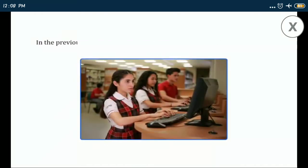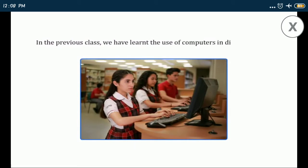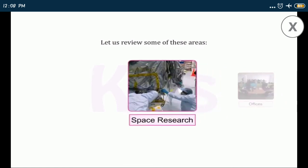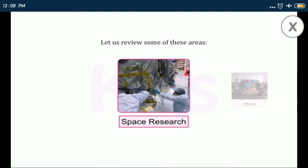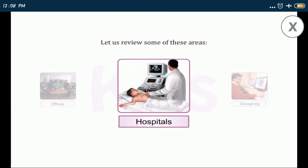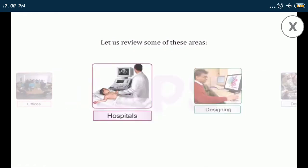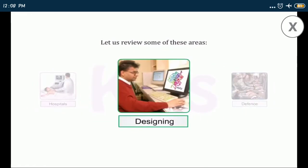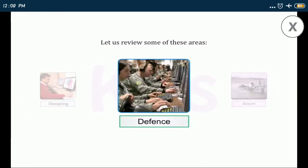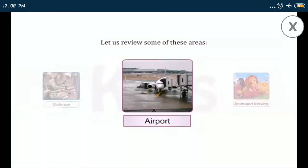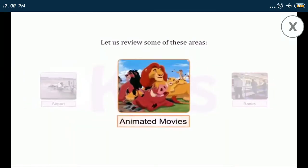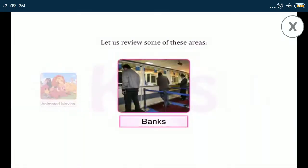In the previous class we have learned the use of computers in different fields. Let us review some of these areas: space research, offices, hospitals, designing, defense, airport, animated movies, and banking.